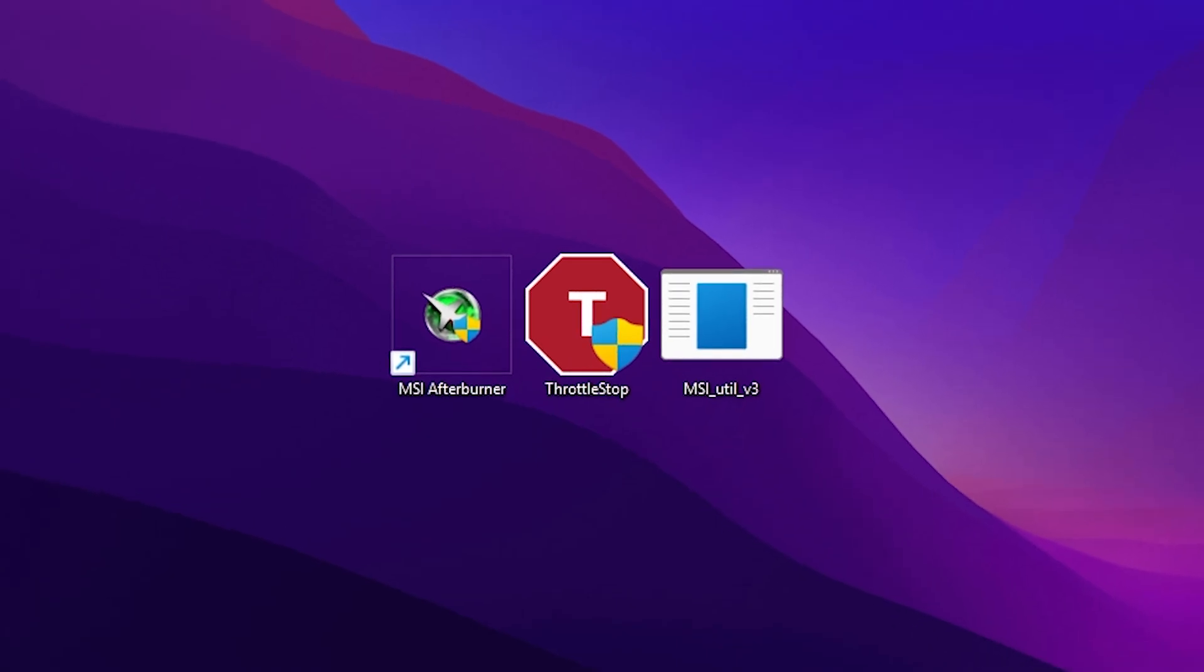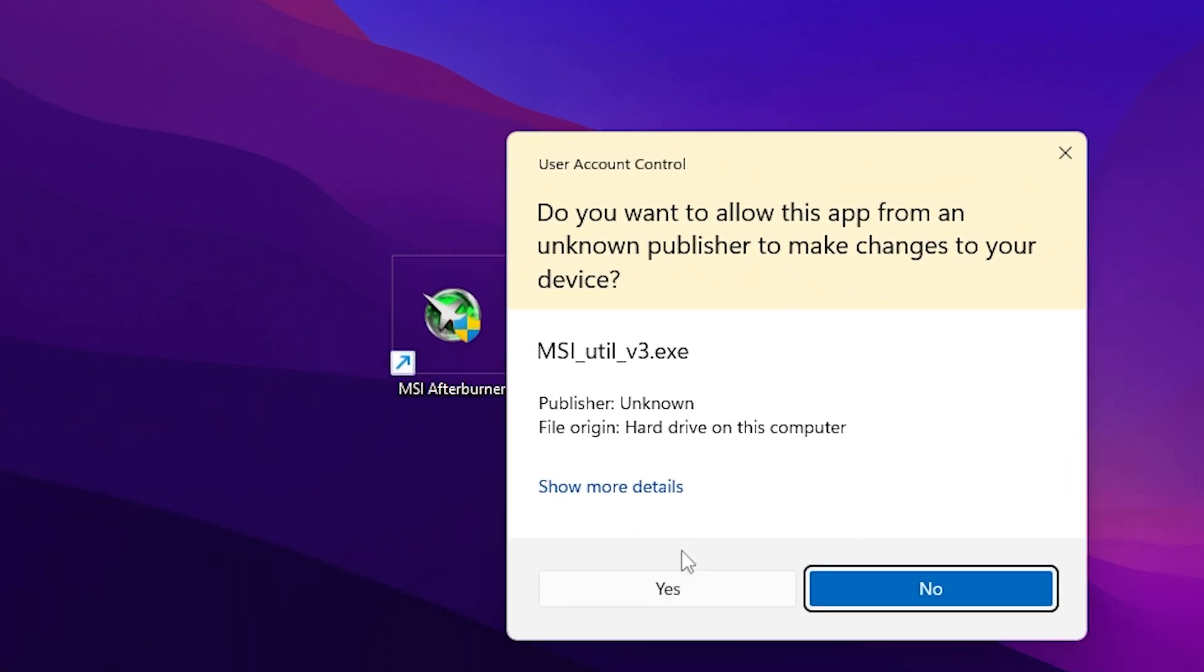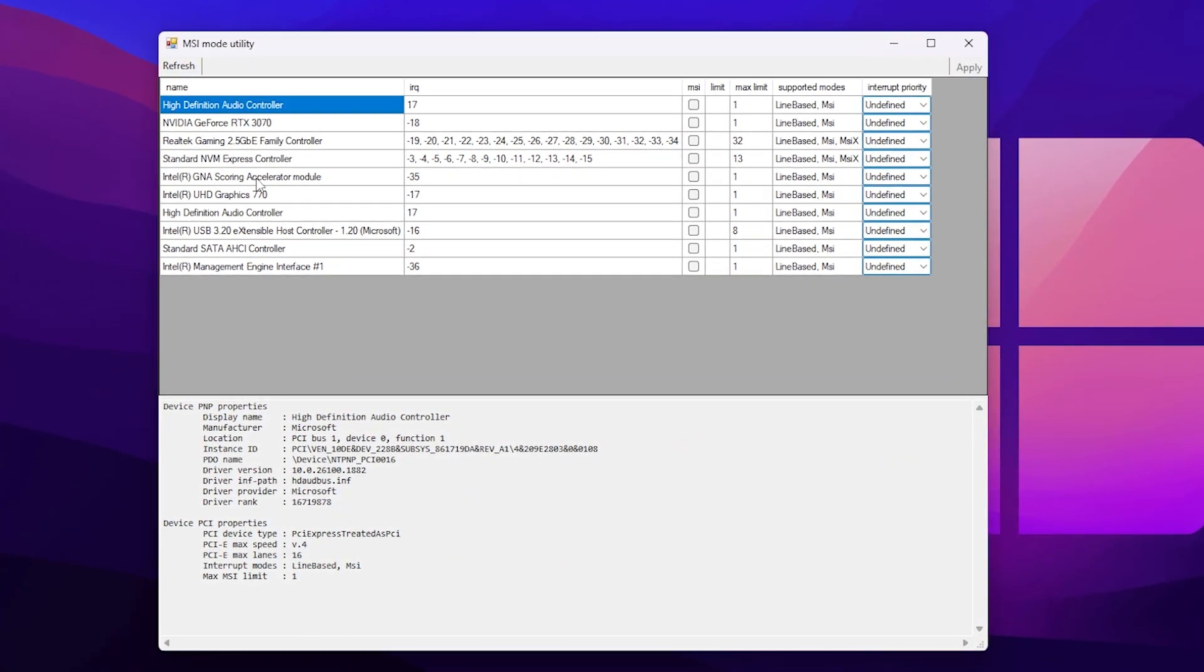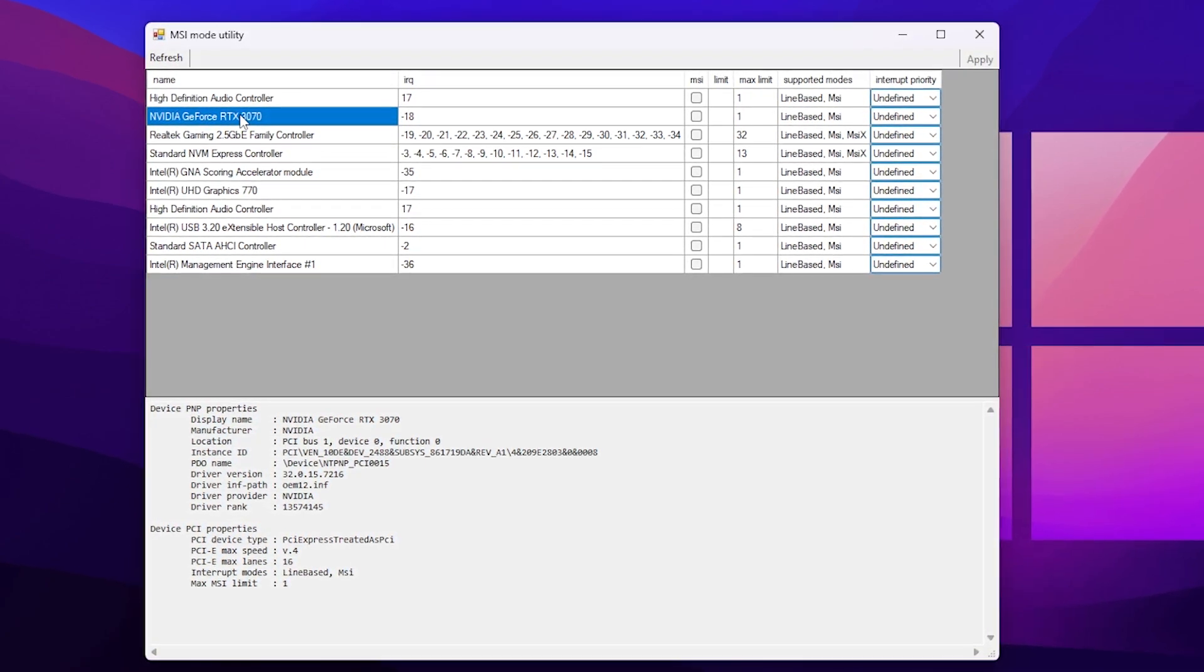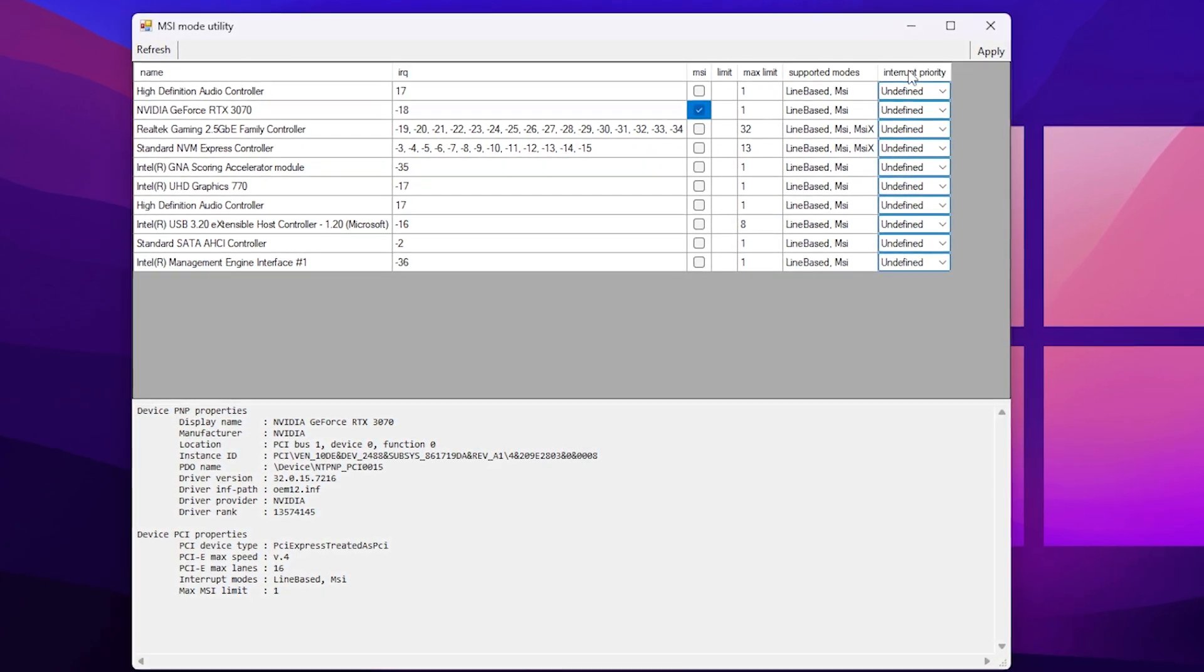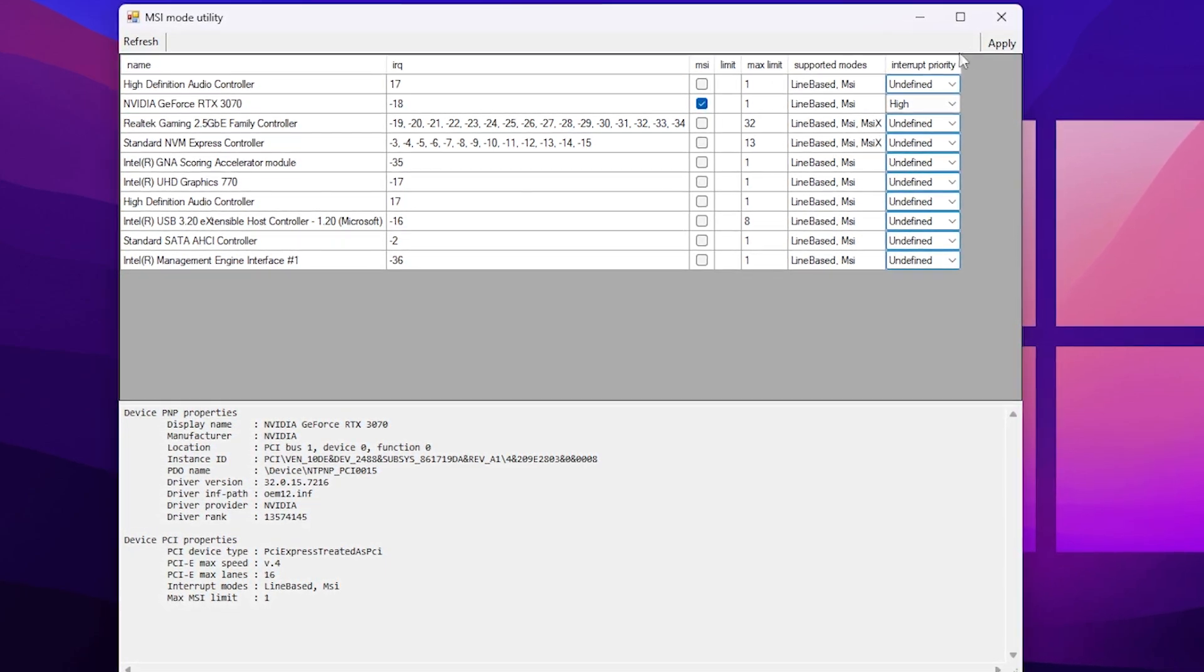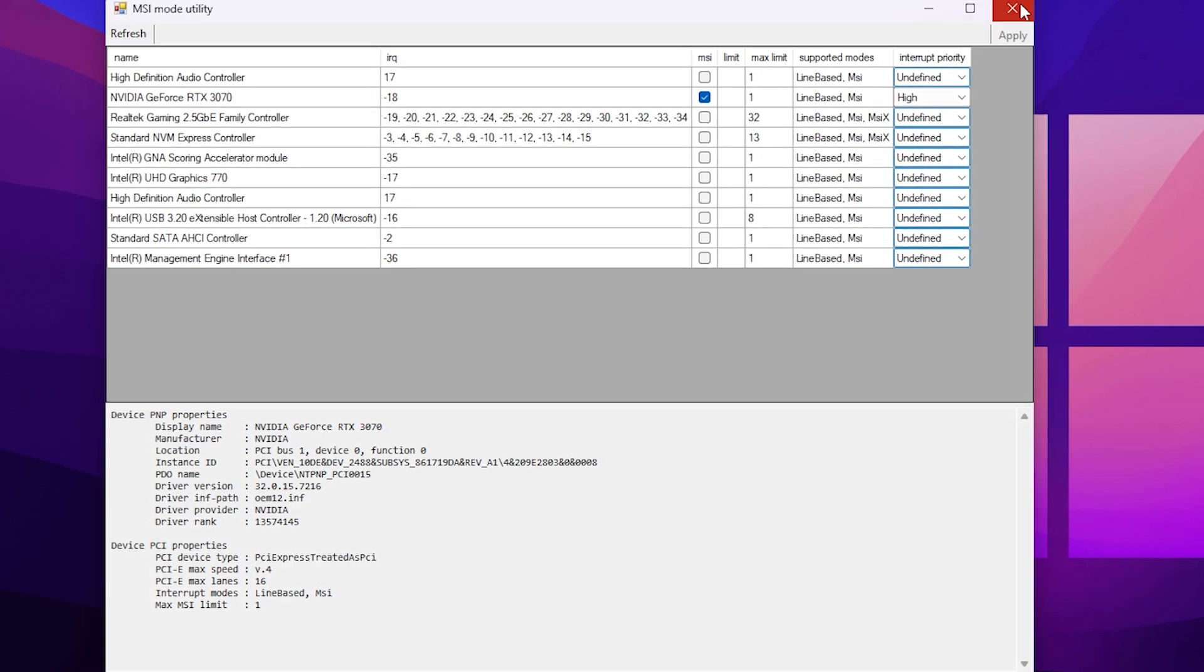In the final step of this overclocking guide, open MSR Utility V3. Make sure to run this as administrator, otherwise it will not work on your Windows. Hit Yes. From here, find your GPU model - whatever you have. I have the Nvidia GeForce RTX 3070. Go to your GPU model, check mark on the MSI box, then go to Interrupt Priority, click on the drop down and set it to High Priority for your GPU. Click on the Apply button and apply the settings.